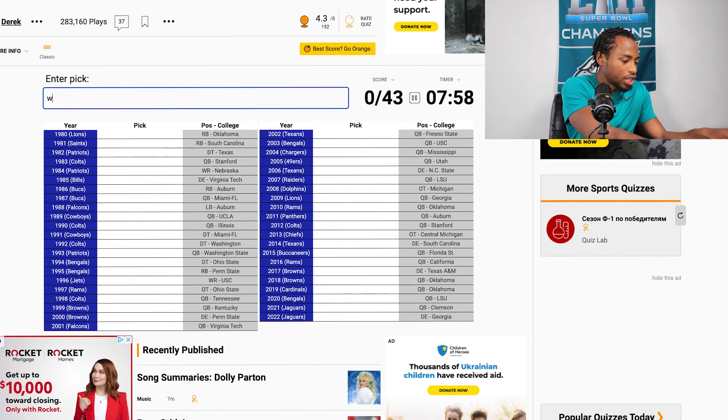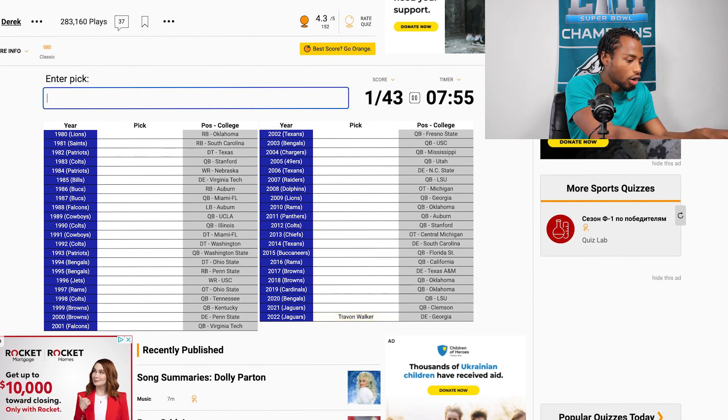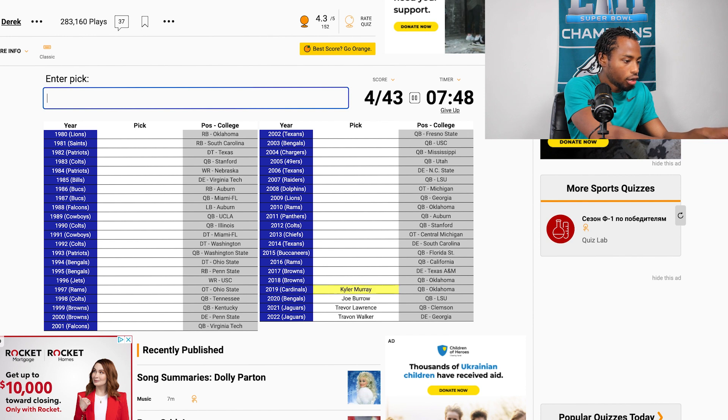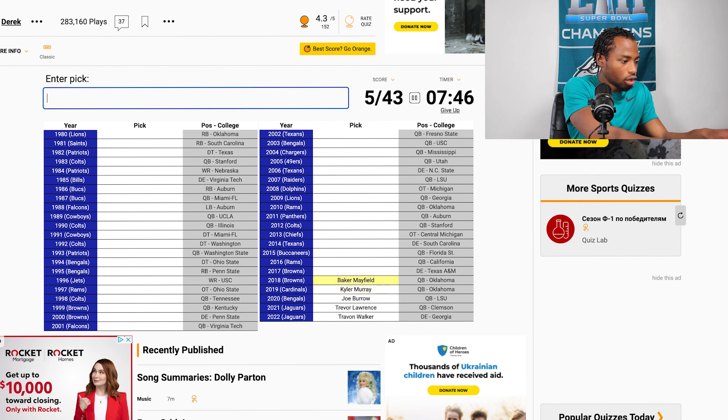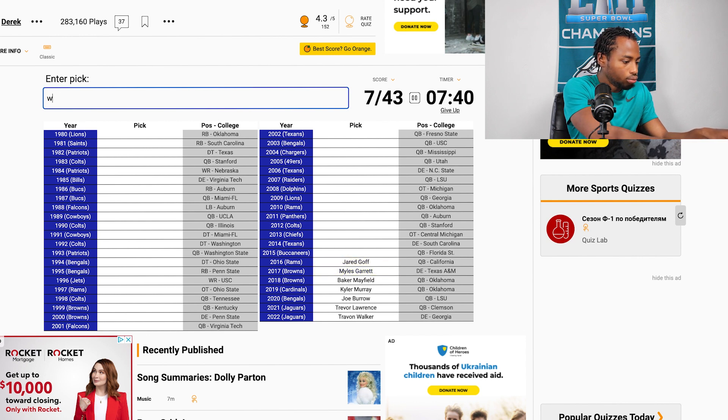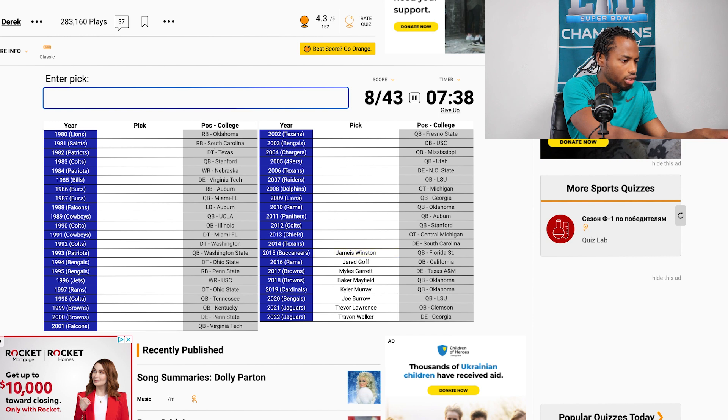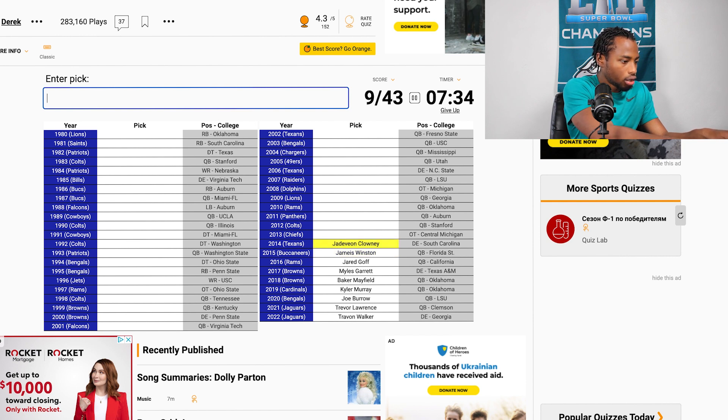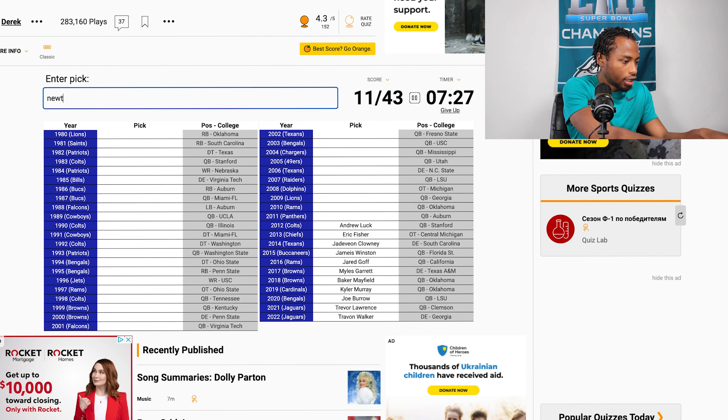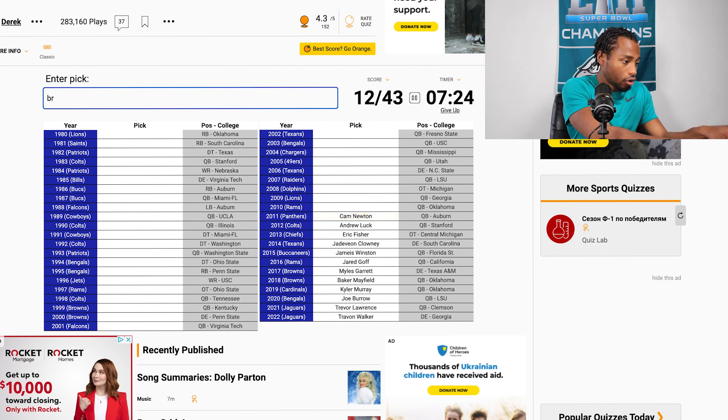Starting out, I'm gonna try to do the most recent first. So Travon Walker was last, and then it was Trevor Lawrence. Obviously Burrow before that, and Kyler Murray, Baker Mayfield, Myles Garrett, then it was Goff. Jameis Winston went number one, then it was Clowney. That was Eric Fisher because that was a really bad draft. And then Andrew Luck, Cam Newton, Sam Bradford.